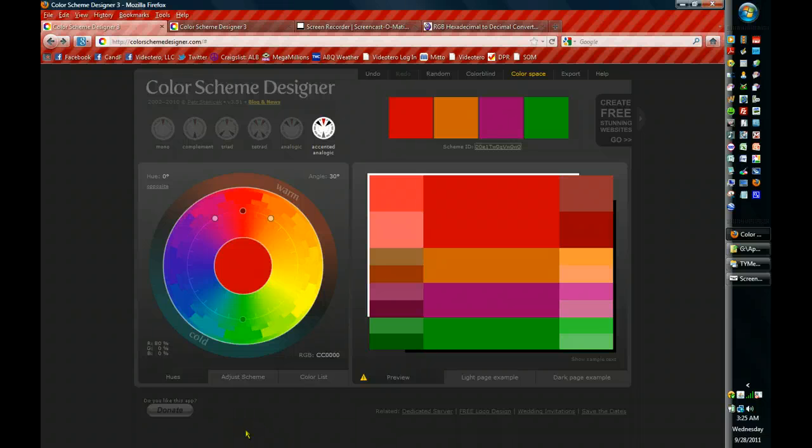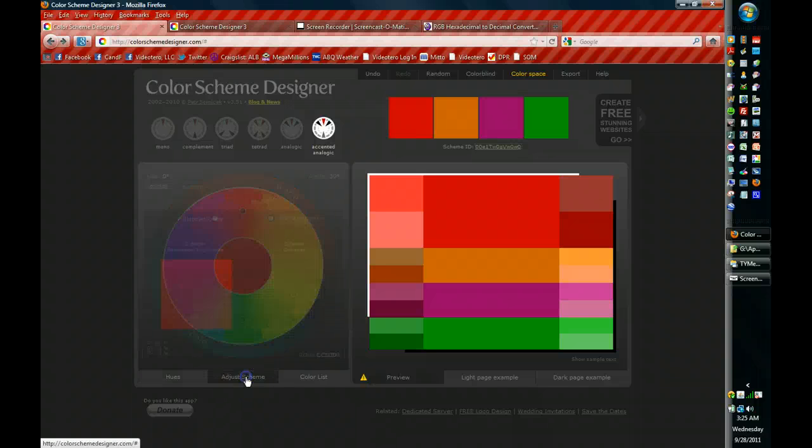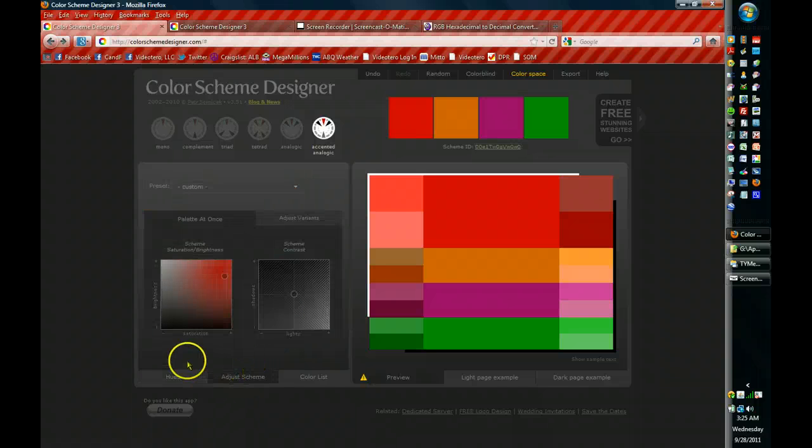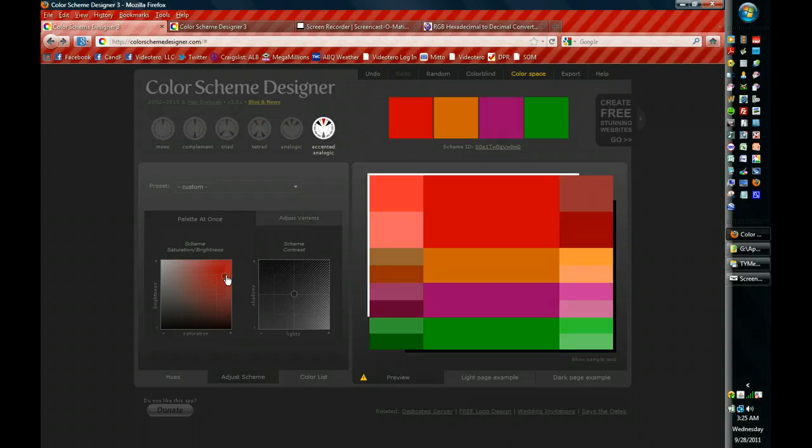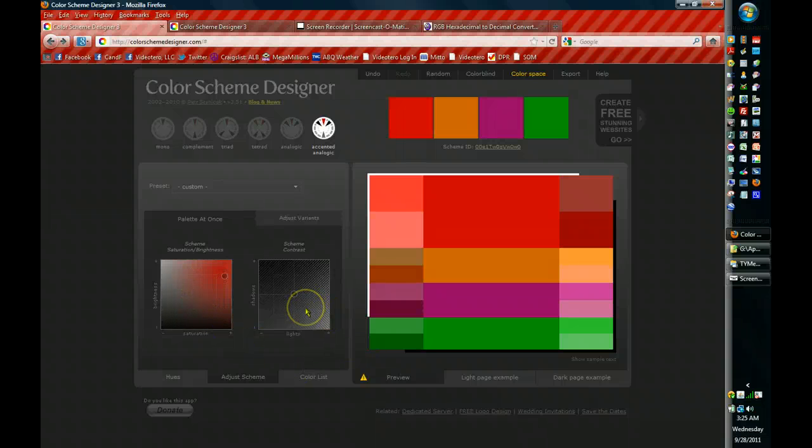If you want to adjust the scheme slightly, there are tabs to do so down here. The Adjust Scheme tab is right here and by moving this button right here on this grid, you can adjust the scheme. This side is for saturation and brightness and this side is for contrast.